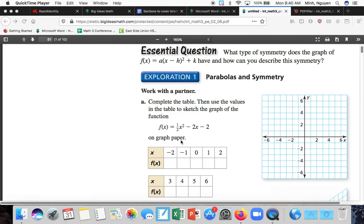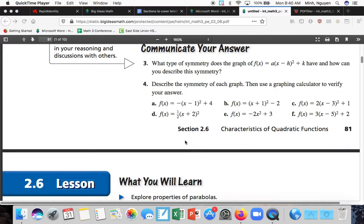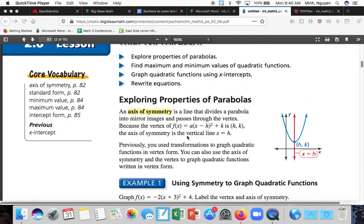We're going to look at some examples to show you how to graph quadratics. You should already be familiar with the shape — it's a parabola. It's symmetric, so there's an axis of symmetry where it goes to the vertex. x equals h is the axis of symmetry, and it basically just cuts the parabola in half.